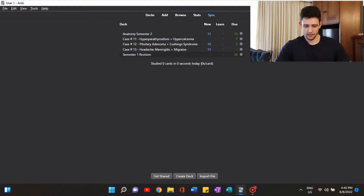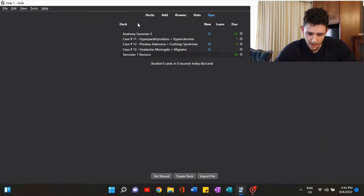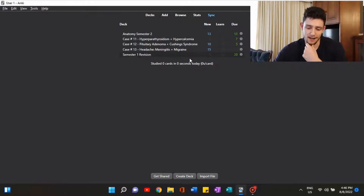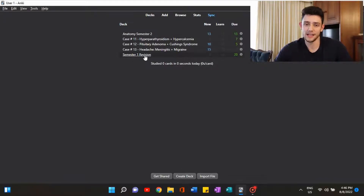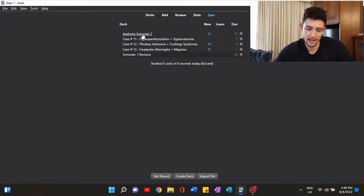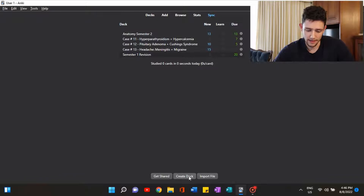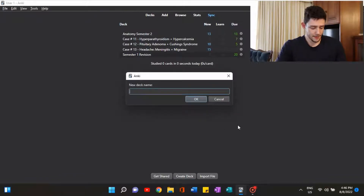We'll now move on to my current Anki setup and how you can make basic flashcards. As you can see here, there aren't many cards at the moment because I've just started a new semester. My semester one revision deck has around 200 cards, organized so it feeds me 20 cards a day just to keep me up to date with what I covered in semester one. I've covered three cases so far in semester two, with anatomy and all these cases here.